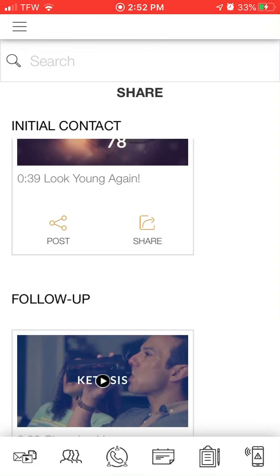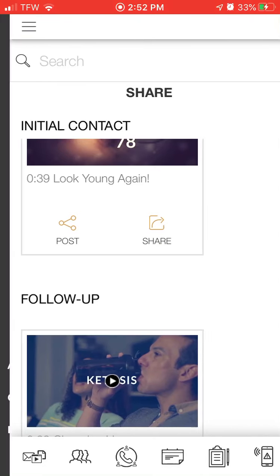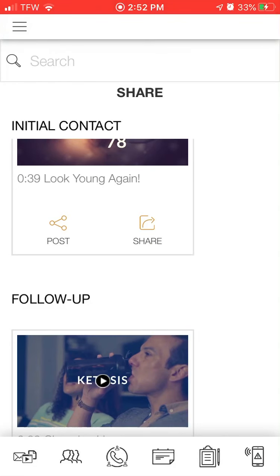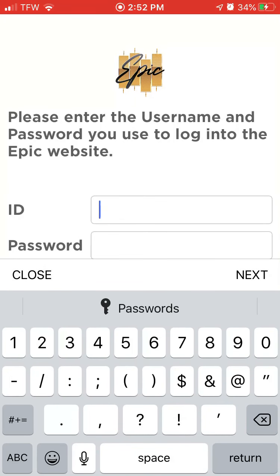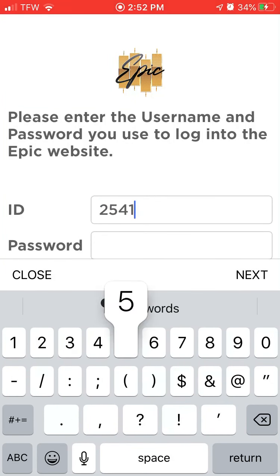I want to show you the Epic app. You're going to download this for iPhone and Android. When you log in, you're going to type in your user ID number — you can find it in your back office or in your welcome email.